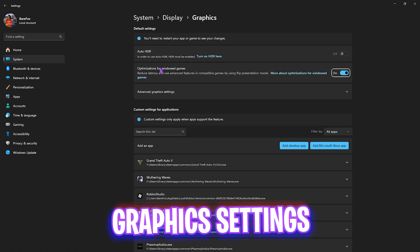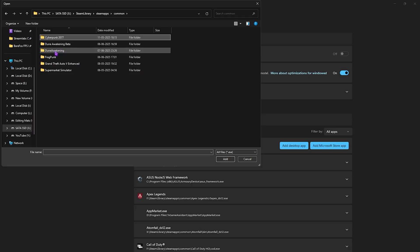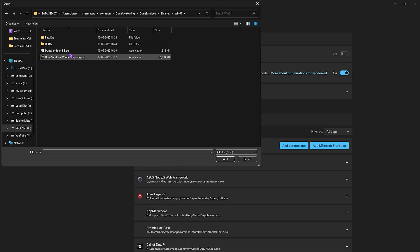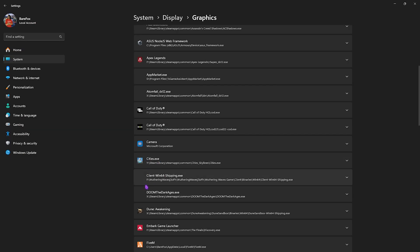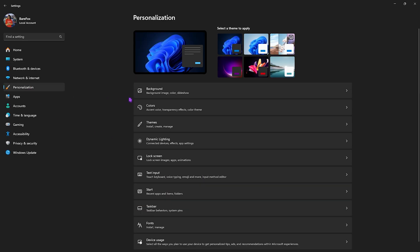Click on Graphic Settings, and make sure Optimizations for Windowed Games is turned on. Then click on Add Desktop App and double-click on Dune Awakening — Dune Sandbox Binaries Win64 — and select DuneSandbox-Win64-Shipping.exe, then click Add. Once added, click on it and for the GPU preference select High Performance, and ensure Optimizations for Windowed Games is turned on.